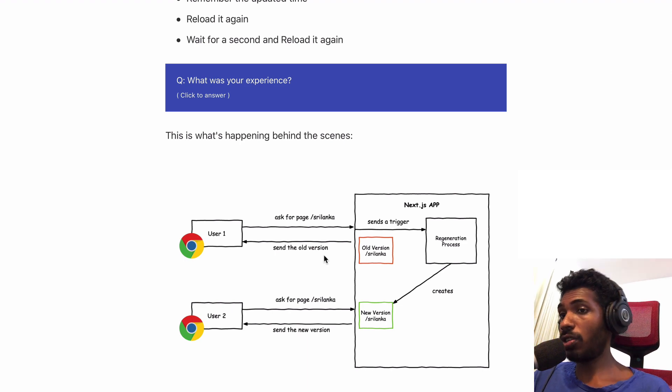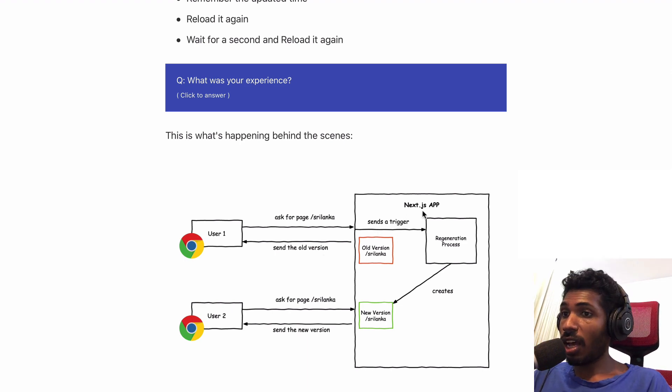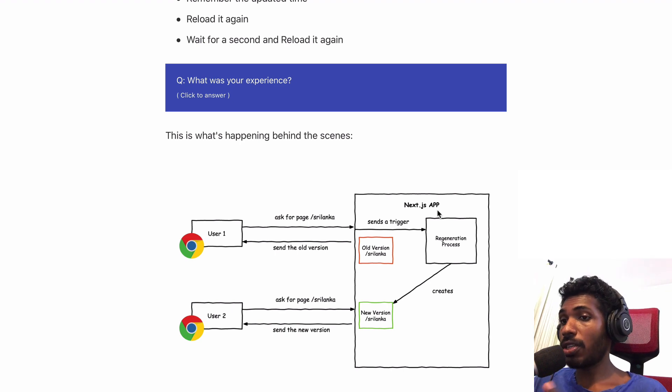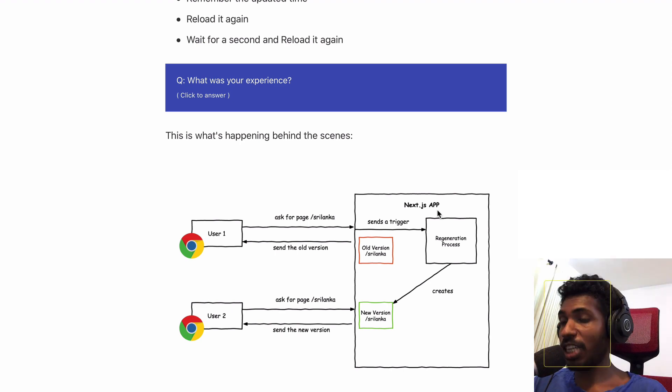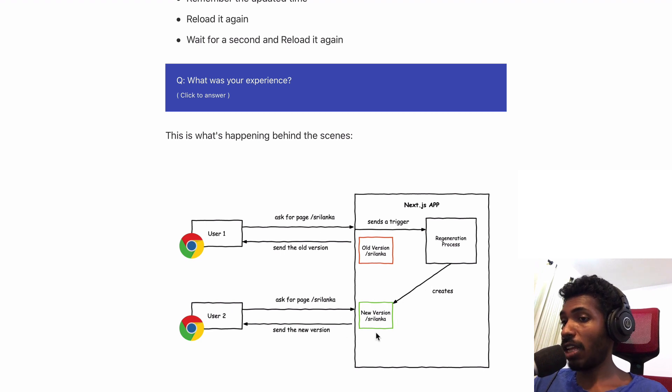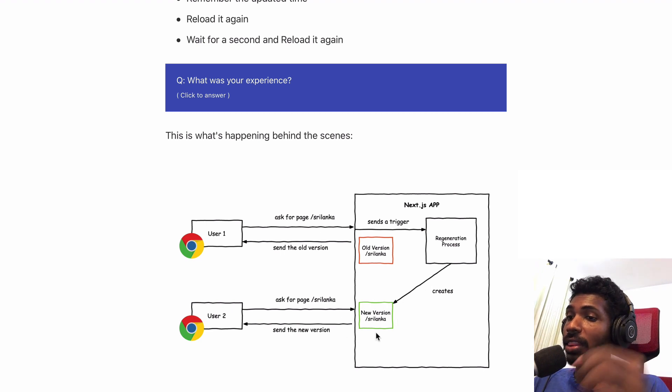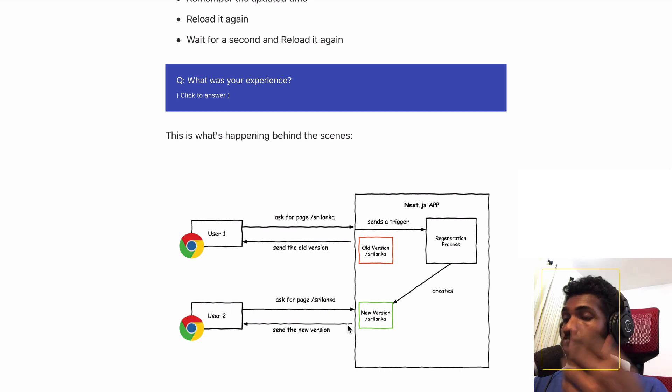You get the old version, but what happened inside the app is really interesting. Next.js triggers a regeneration process and it will create the new version for you and store that. Then the next time I reload the page or some other user requests it, they get the new version.